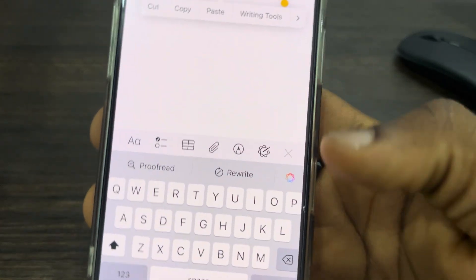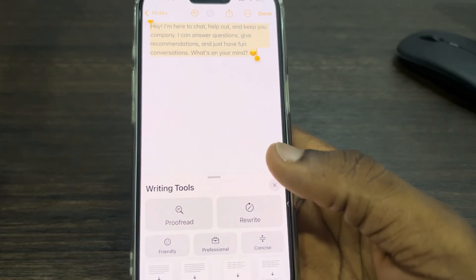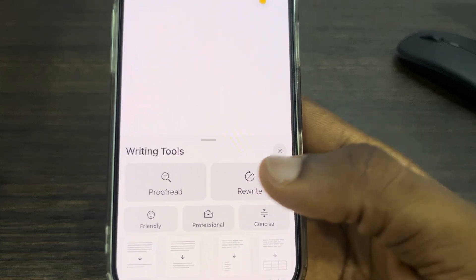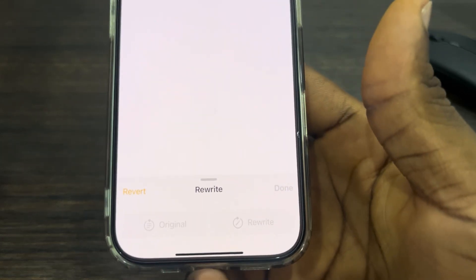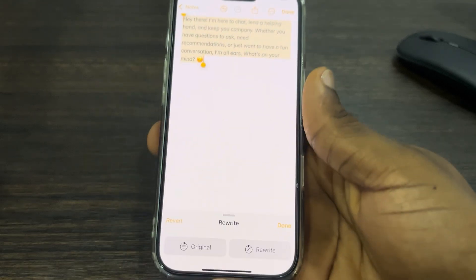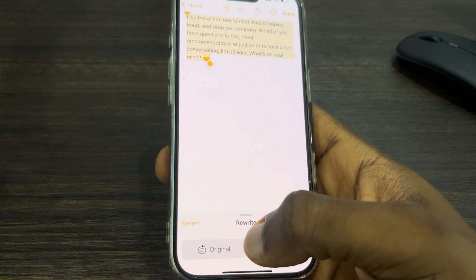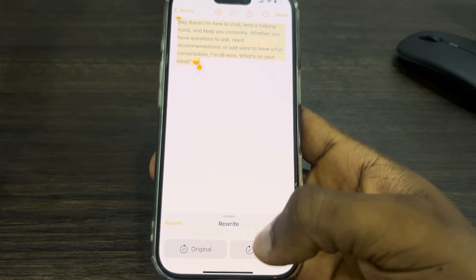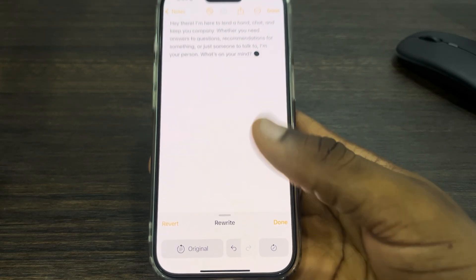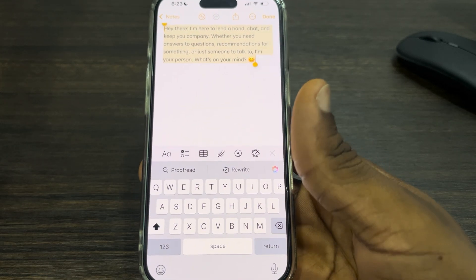You can also use Rewrite — if you just don't like the way you wrote it, you can make use of Rewrite. As you can see it's going to generate and write another version. You can click Rewrite again to rewrite it once more, or select Original to go back to the original. It's very easy to use.